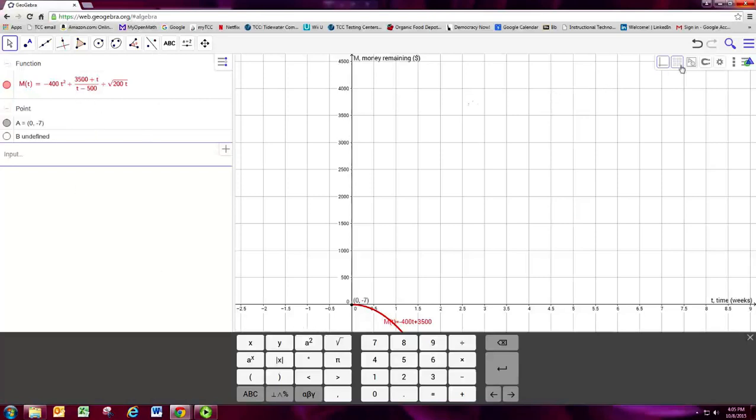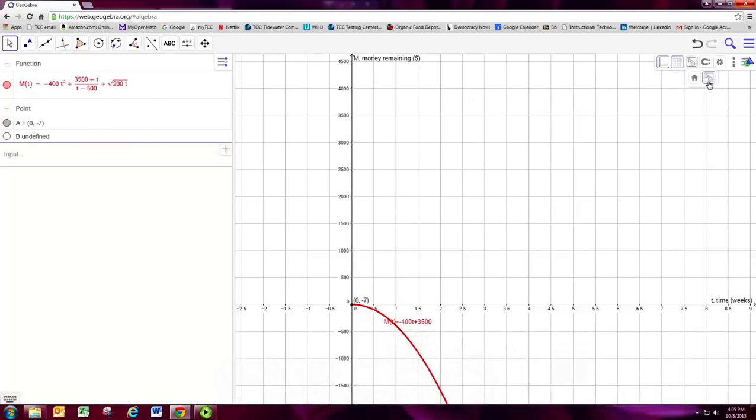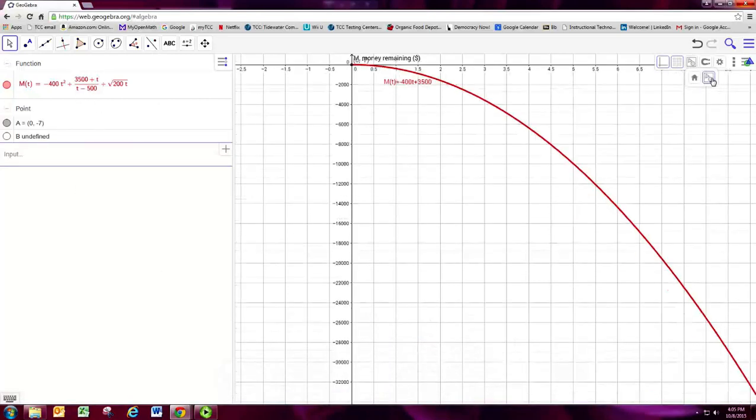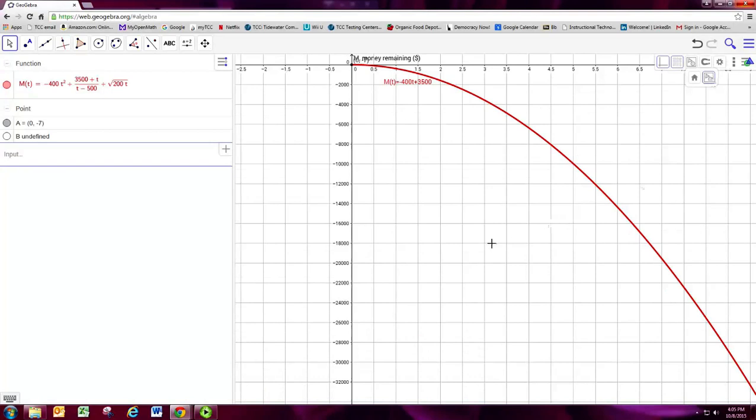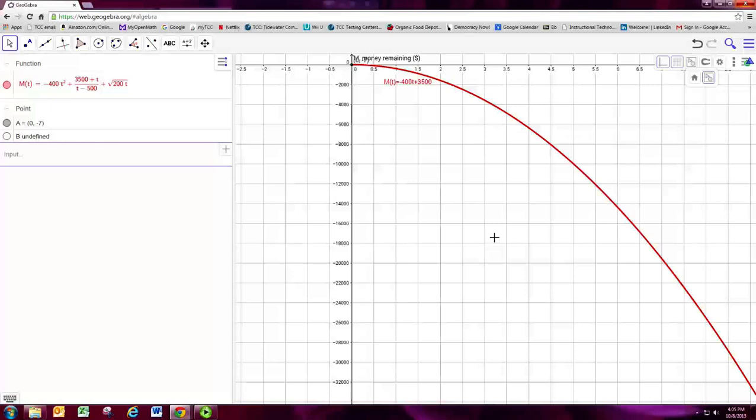So again, you can get a better window for this graph depending on what it looks like. So you can use this to produce graphs for later assignments.